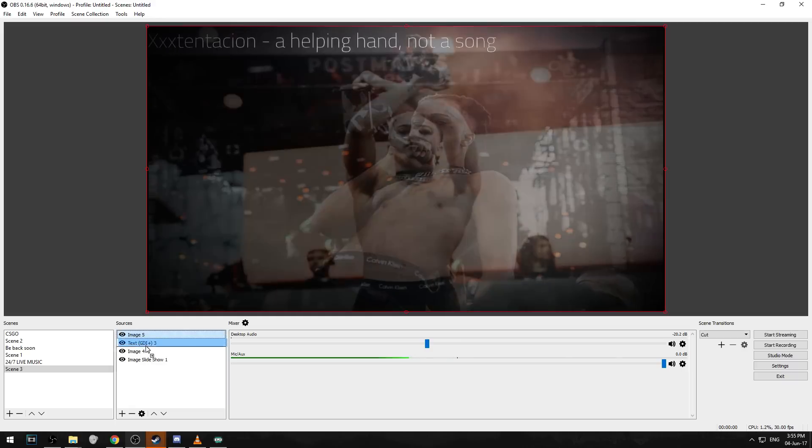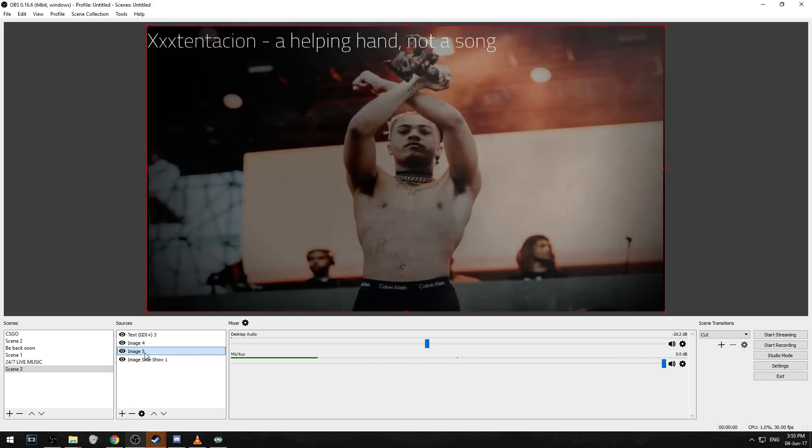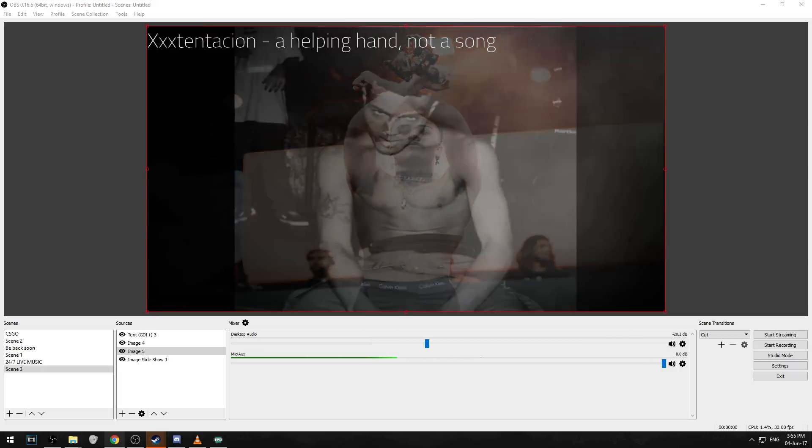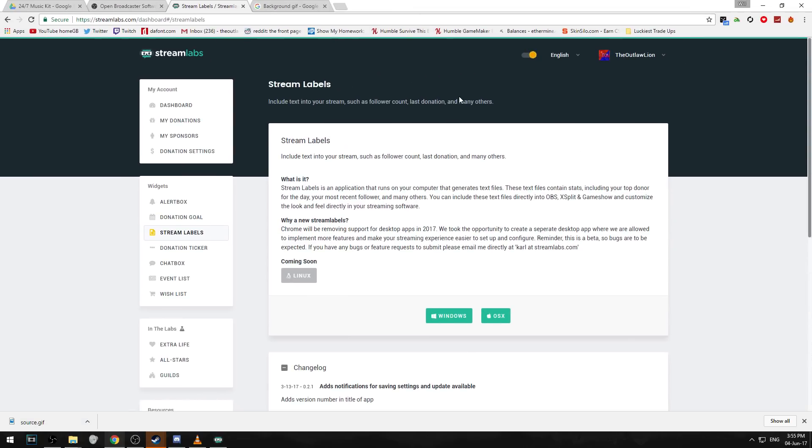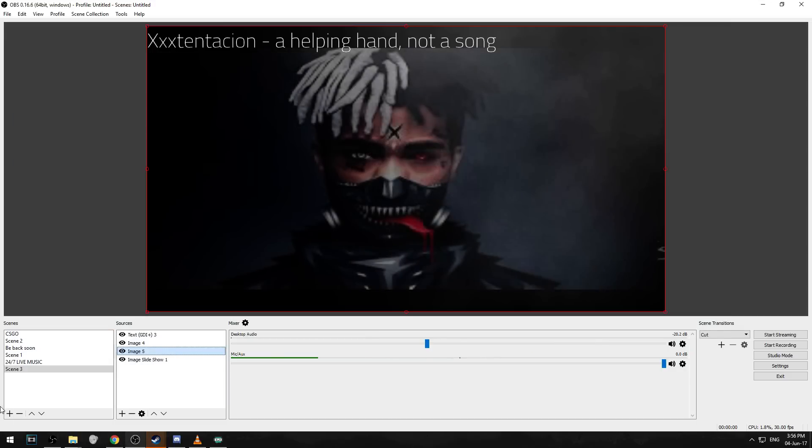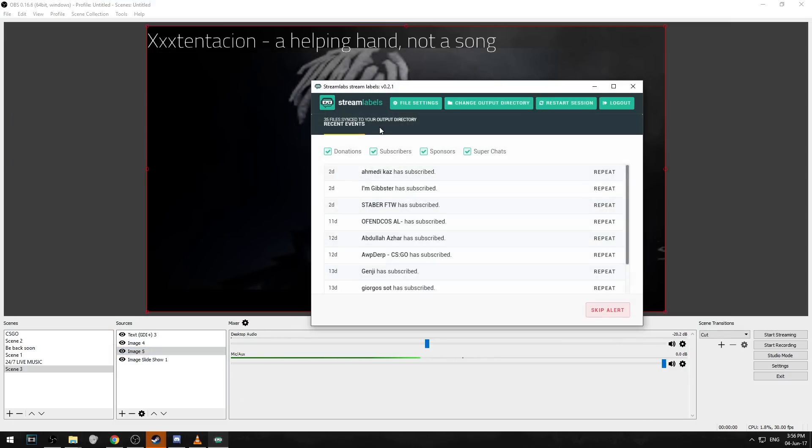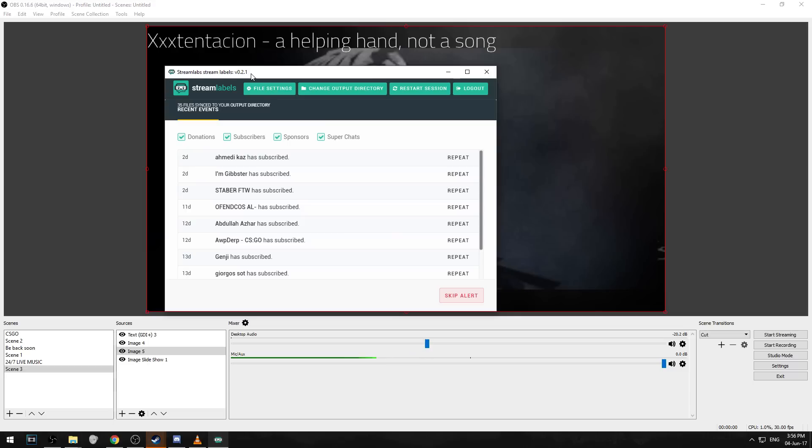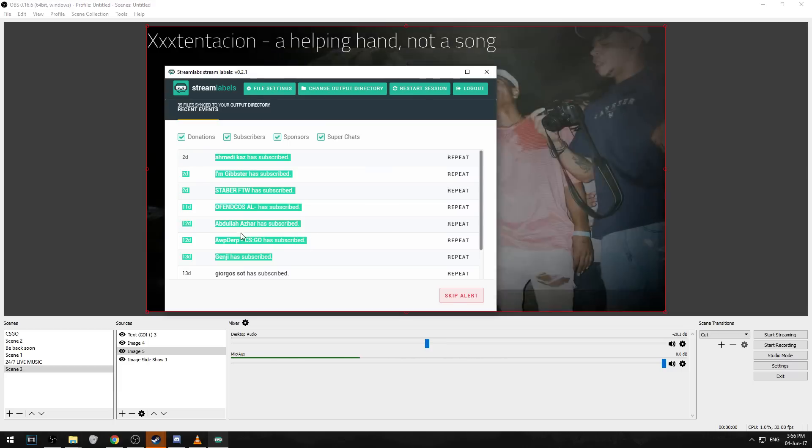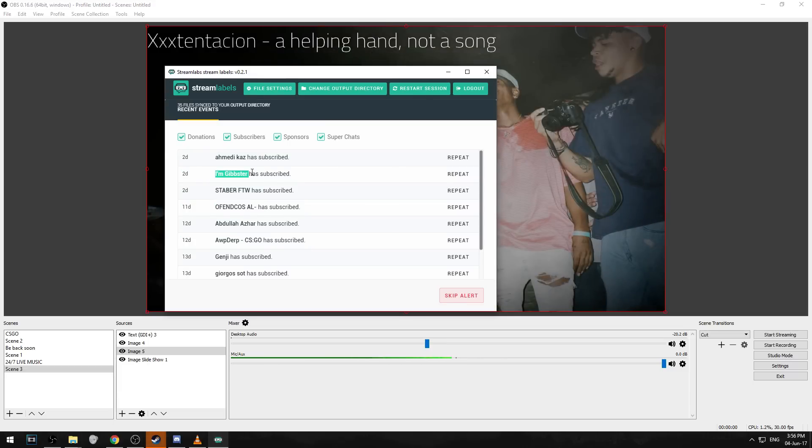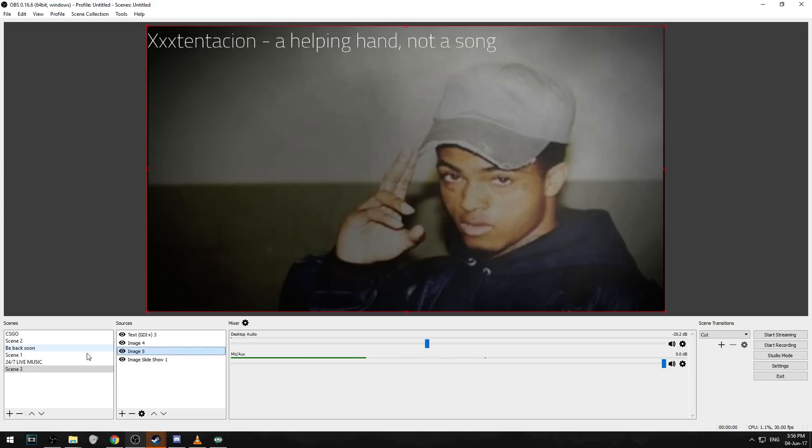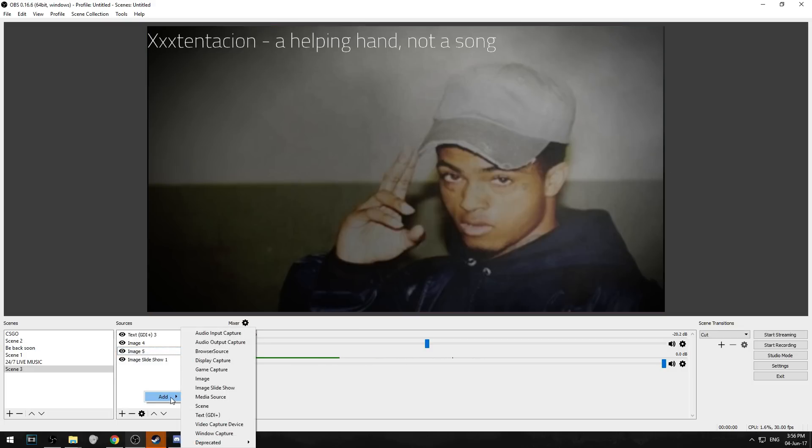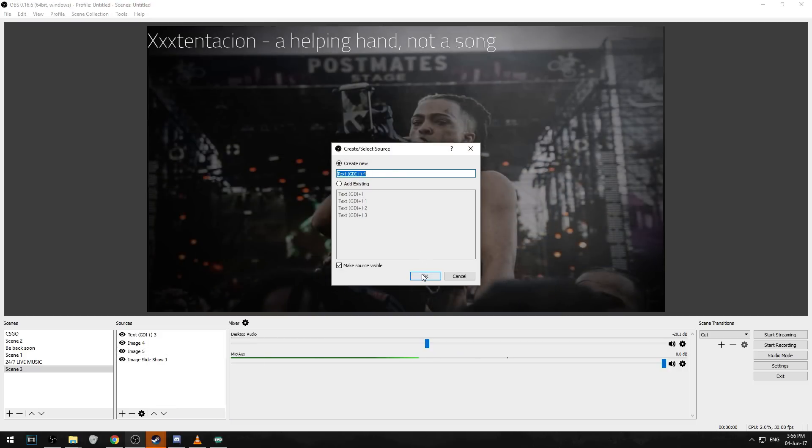For the live sub count you want to go on to streamlabs.com and sign in with your YouTube account. Go to stream labels on the left side and download that. It will export all its files onto a certain directory that you've gave it and you want to open up the stream labels app. You can see whoever subbed you. Just keep that open so when everything's updated as it happens.